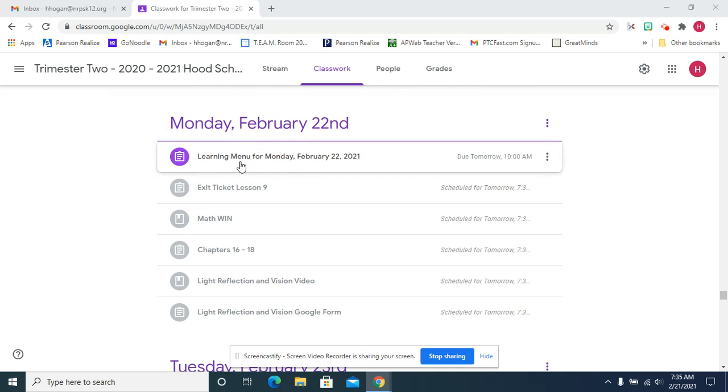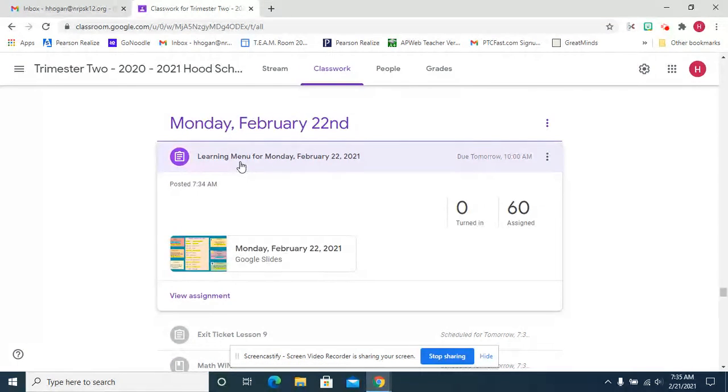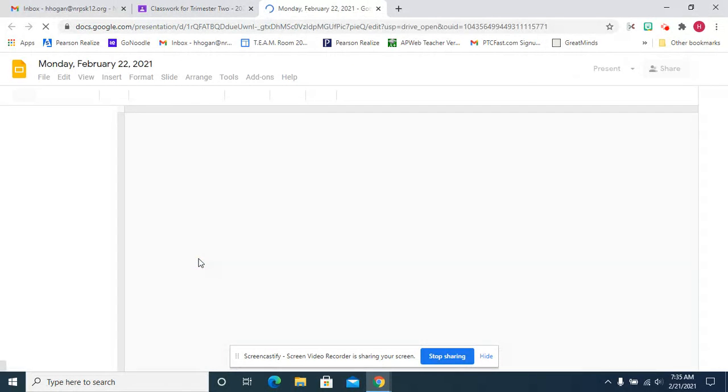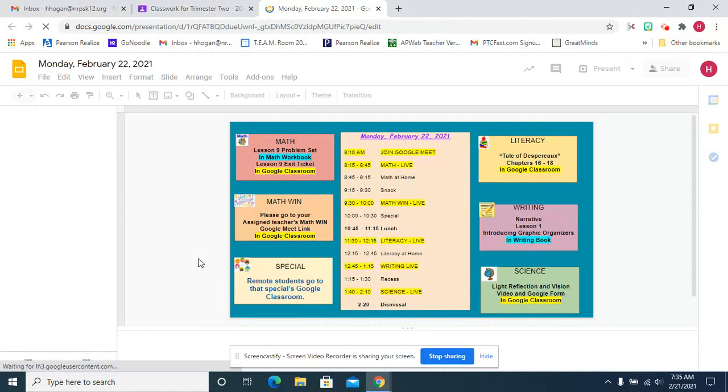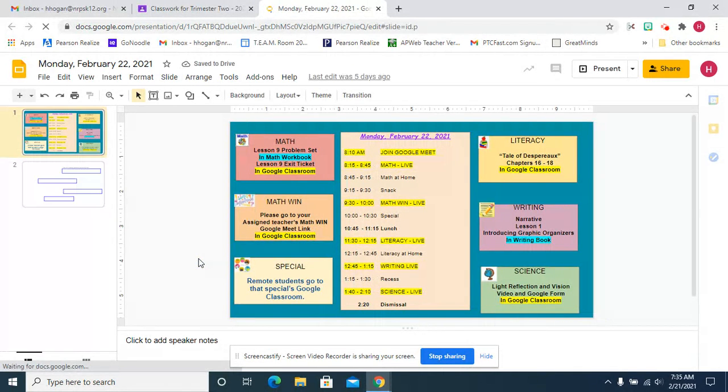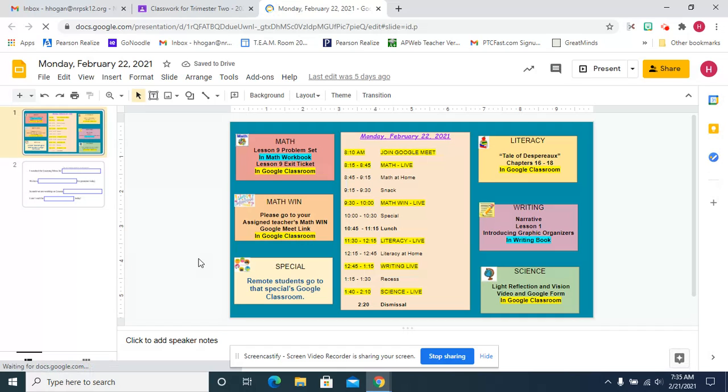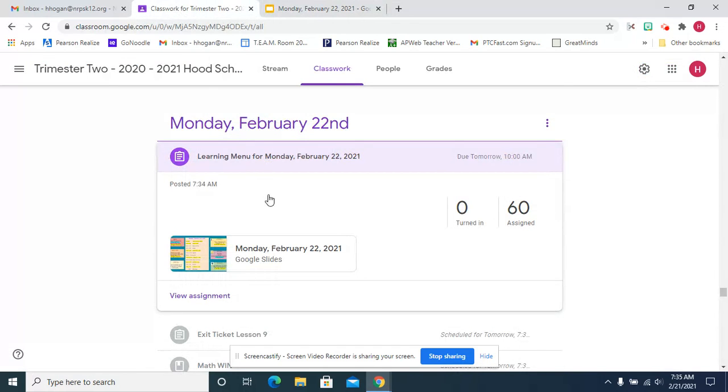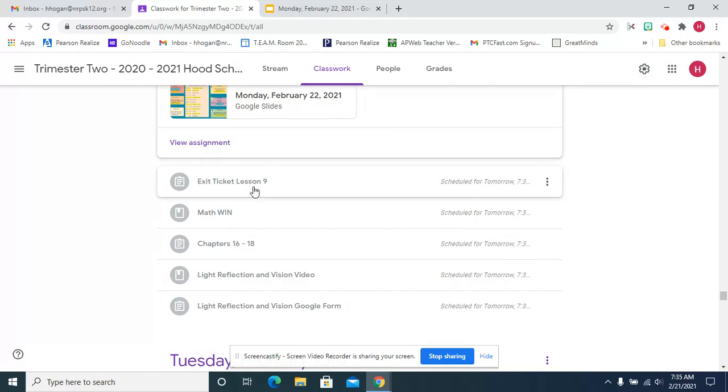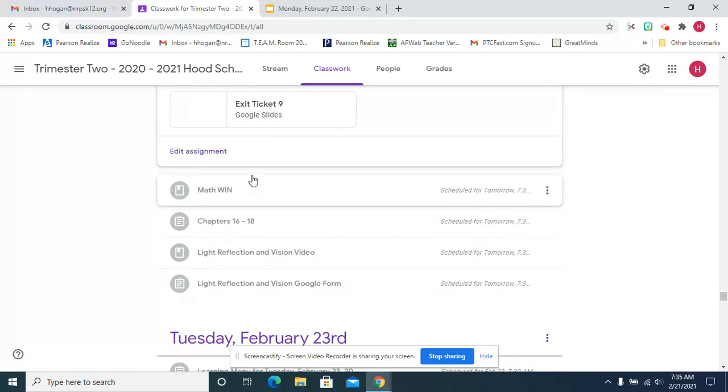Let's begin by looking at our learning menu. So today we're going to get back to work with fractions, lesson nine. I'm going to look at that. Look at our exit ticket.